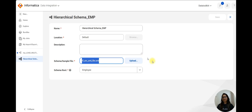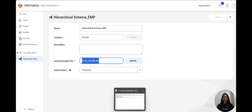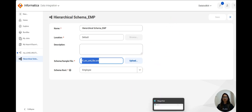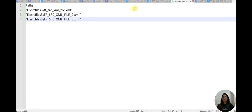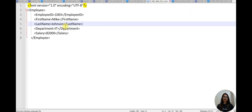I have created this employee hierarchical schema and I have provided a sample file. You can take any sample file from those three sample files. You can see here I have given a random file with details and table name employee.